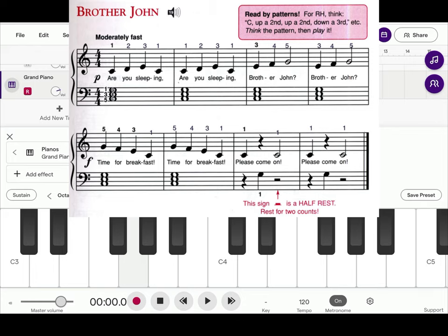All right. We're ready to record. So tap on the red button.